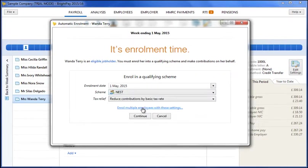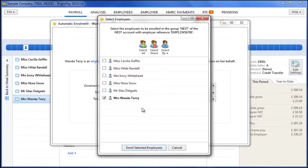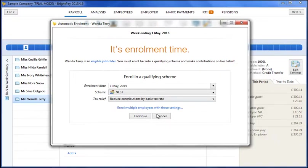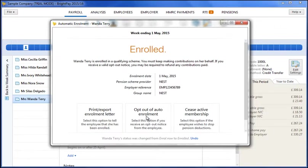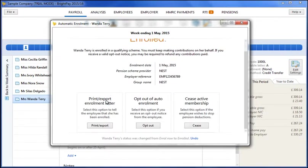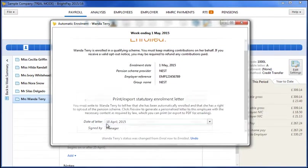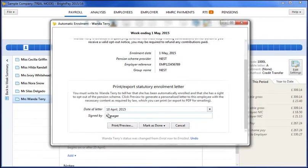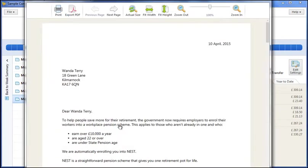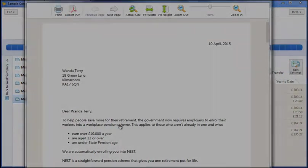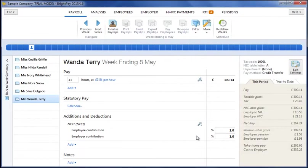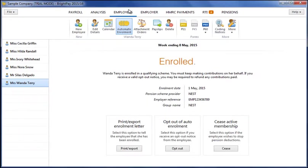Employees can be processed on an individual basis or processed in a batch. BrightPay will also generate tailored enrolment letters and postponement notices for you, ready for printing or exporting. Once employees have been enrolled, pension deductions will be applied to their payslips. Opt-out requests can subsequently be processed and contribution refunds issued.